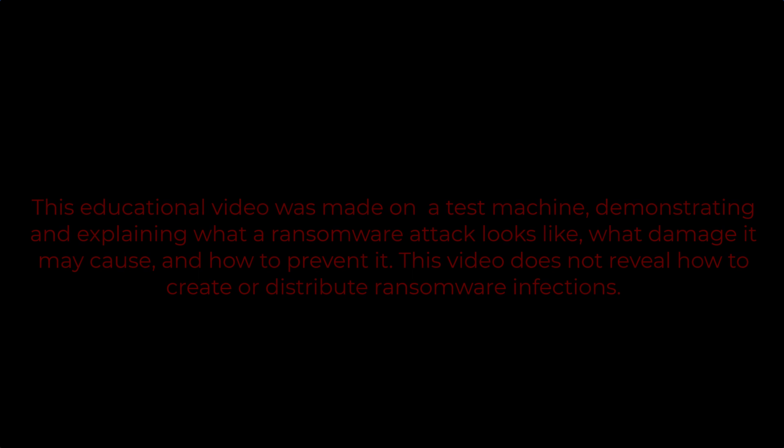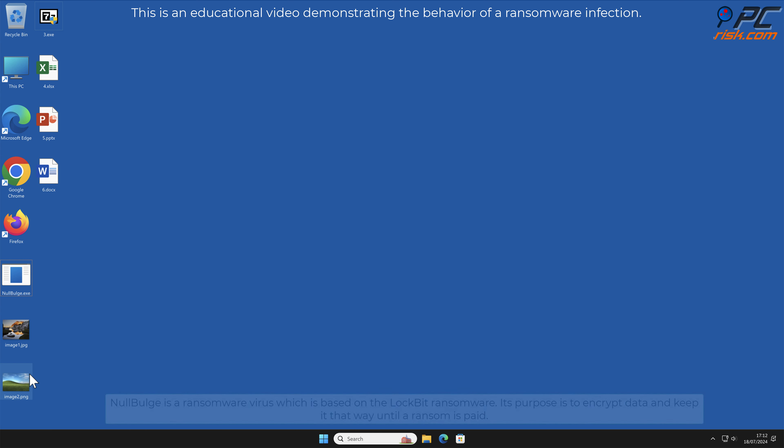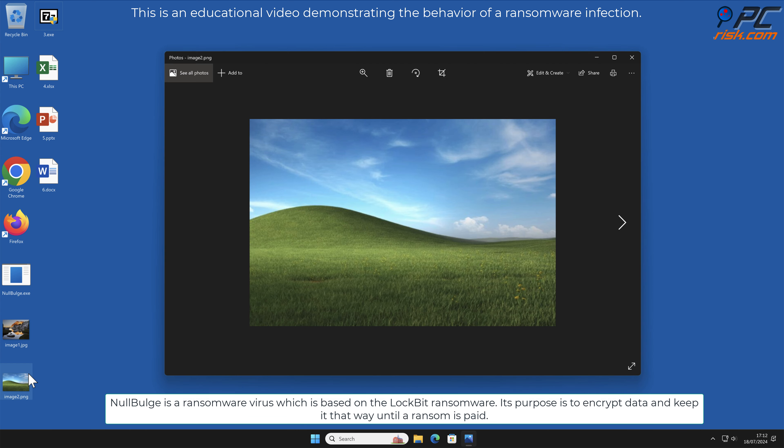In this video we will talk about NoBluge, a ransomware virus that targets Windows computers. NoBluge is a ransomware virus which is based on the LockBit ransomware. Its purpose is to encrypt data and keep it that way until the ransom is paid.